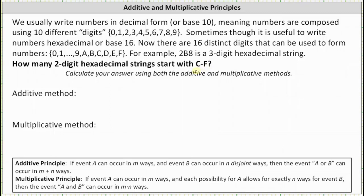If we consider the two-digit hexadecimals that start with C, since there are 16 choices for the ending digit, there are 16 two-digit hexadecimals that start with C. Then plus the number starting with D, which is also 16, plus those starting with E, which is also 16, plus those starting with F, which is also 16. This gives us a sum of 64. There are 64 two-digit hexadecimal strings that start with C through F.